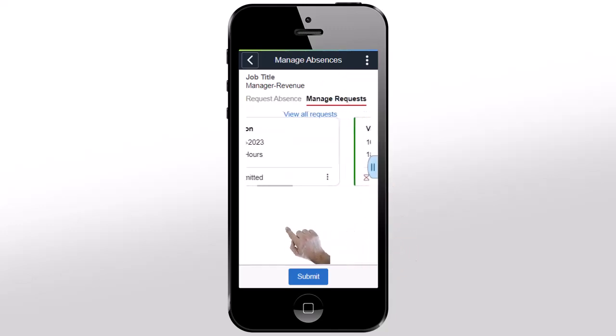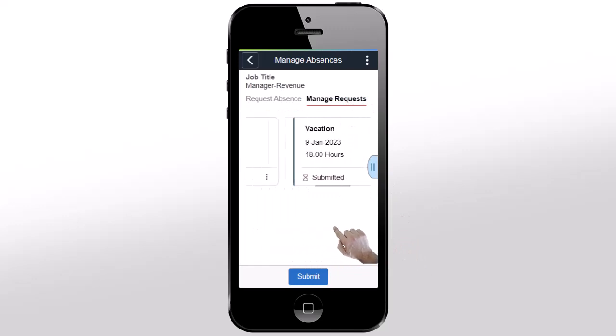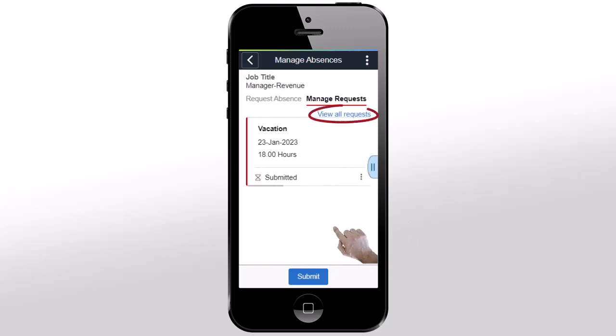Scroll horizontally to view the absence requests. To view all your absences, click View All Requests.